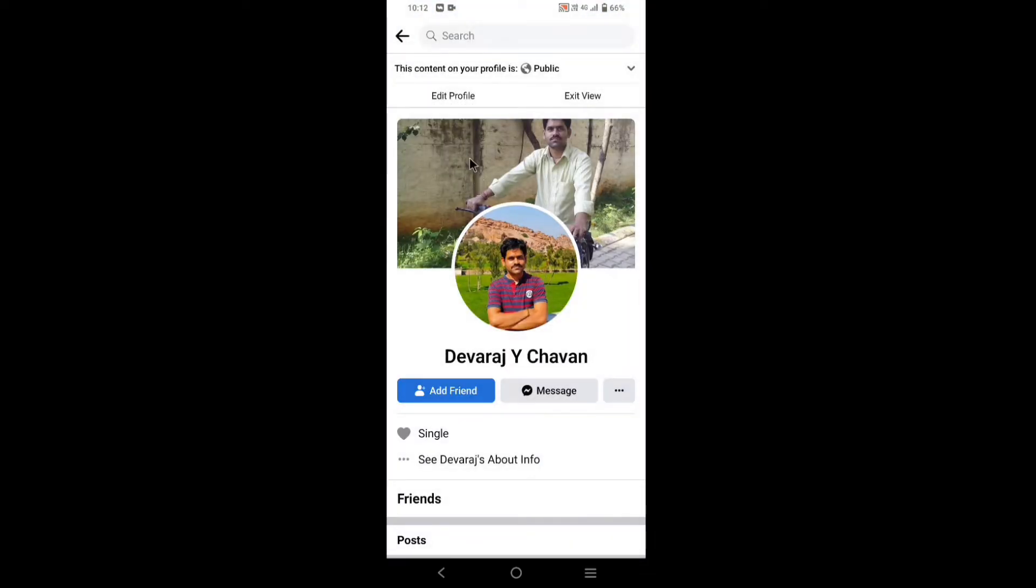Right now I have set add friend button on my profile. So to set follow button, go back.